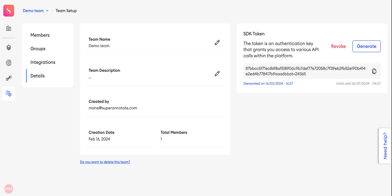The token automatically expires after one year, so in case of running into any SDK issues, make sure to check that the token is still valid.